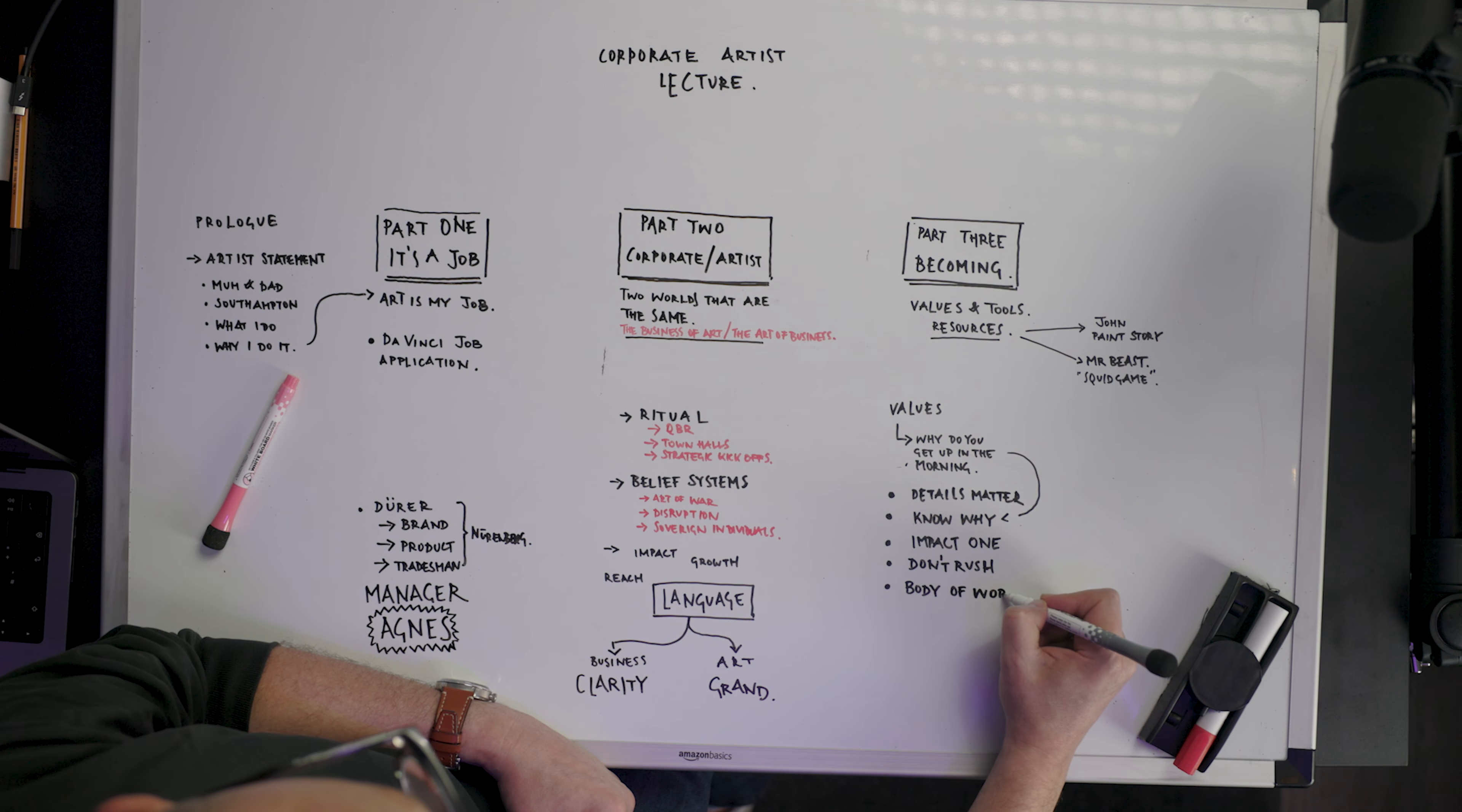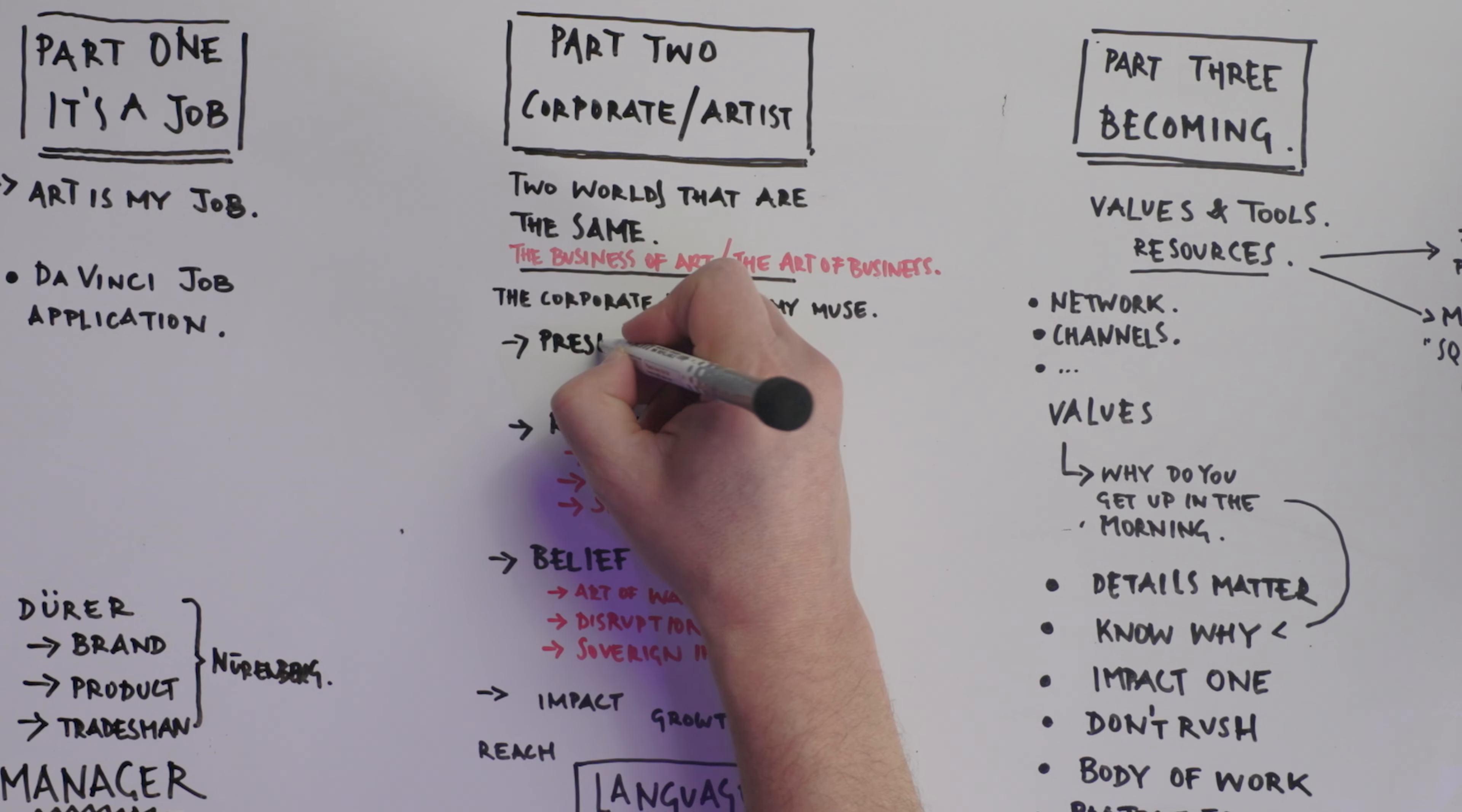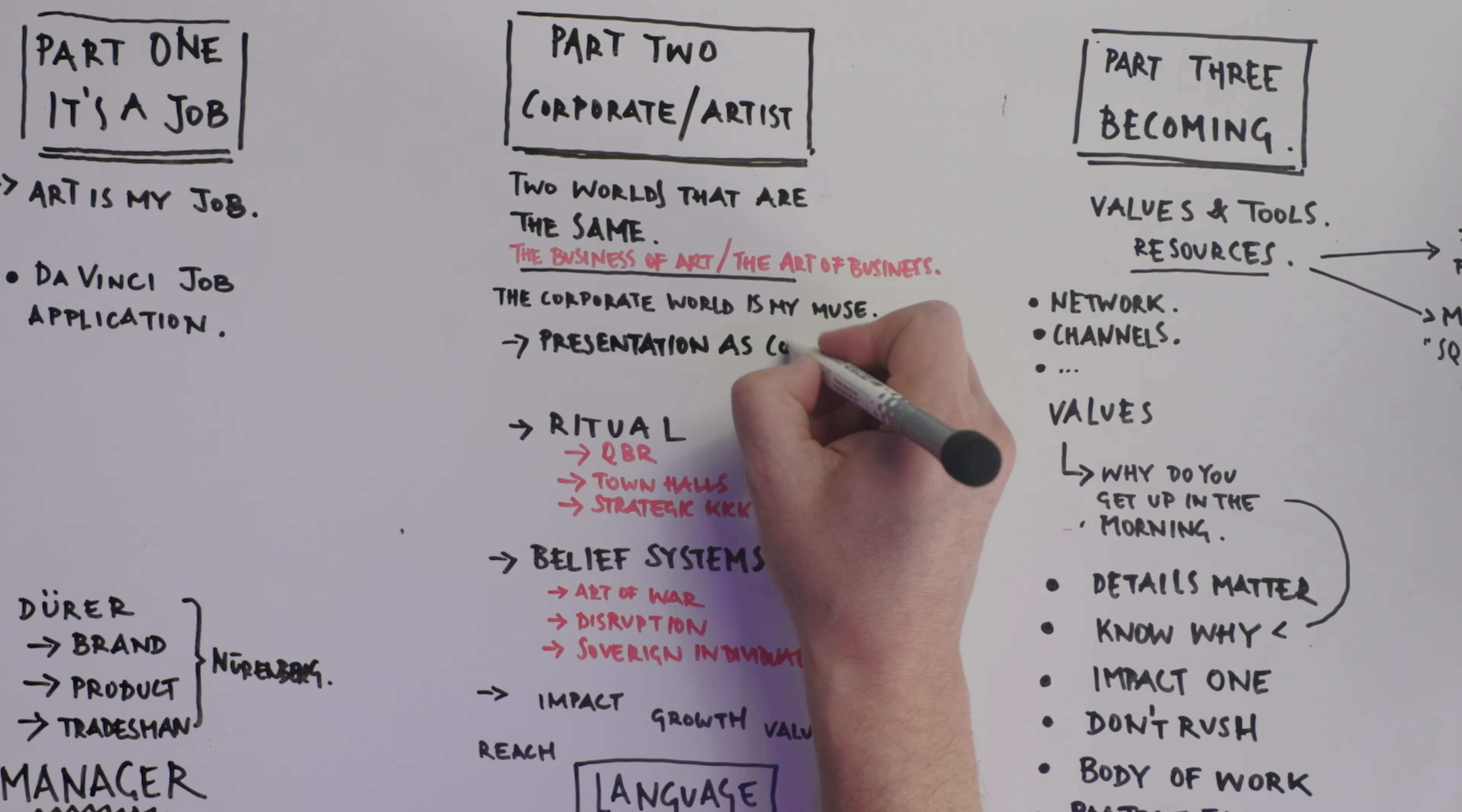And you like to have it flat, nice and flat on the table, so that you can write properly with your whiteboard handwriting.